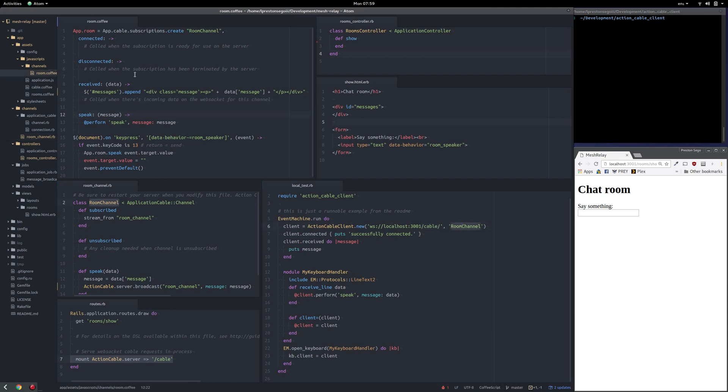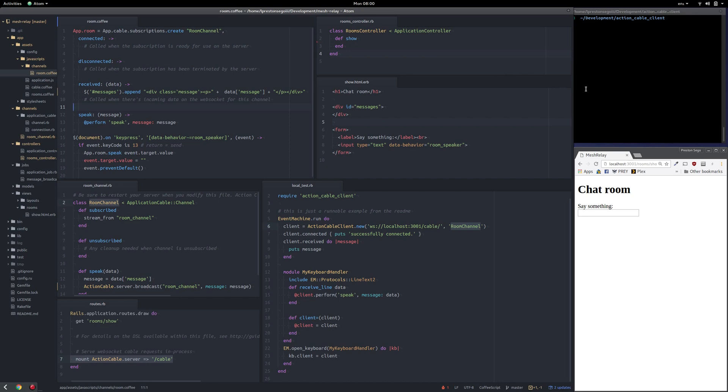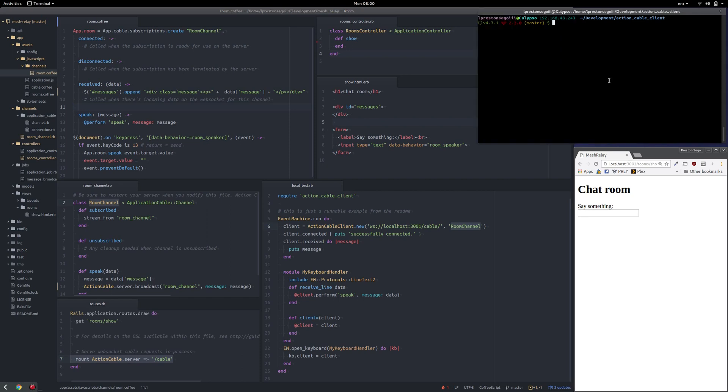And then the rest of this is for the web UI to prove that Action Cable Client is actually sending and receiving messages. So I have the web UI here on the right, and Action Cable Client here in the terminal on the top.